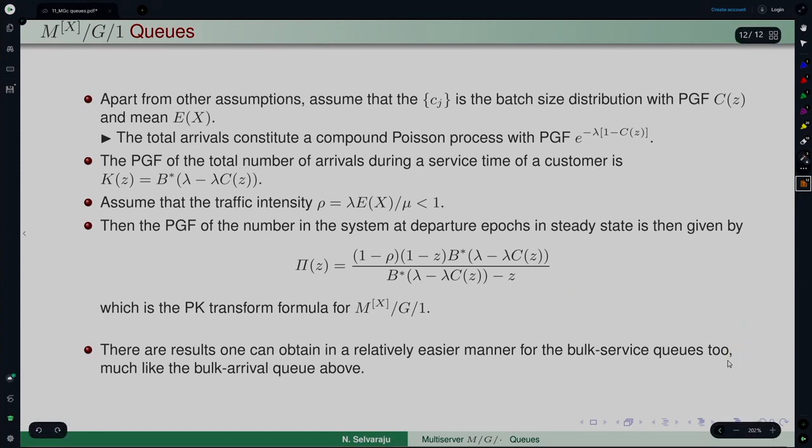That covers the semi-Markov queues of MG type — Poisson arrivals with generally distributed service — which is what we have seen so far. We will end this discussion on MG models; one can go on with different variations like impatience, but we will stop here. What we will take up next is when service remains Poisson but the arrival process is a general arrival process — how one can analyze that will be covered briefly in the subsequent lecture.